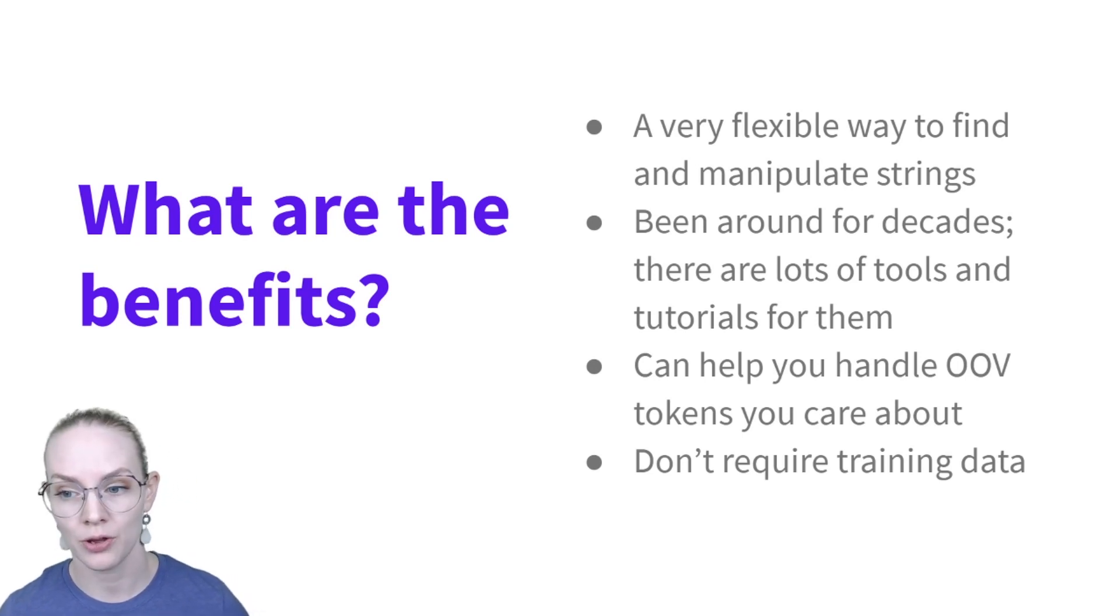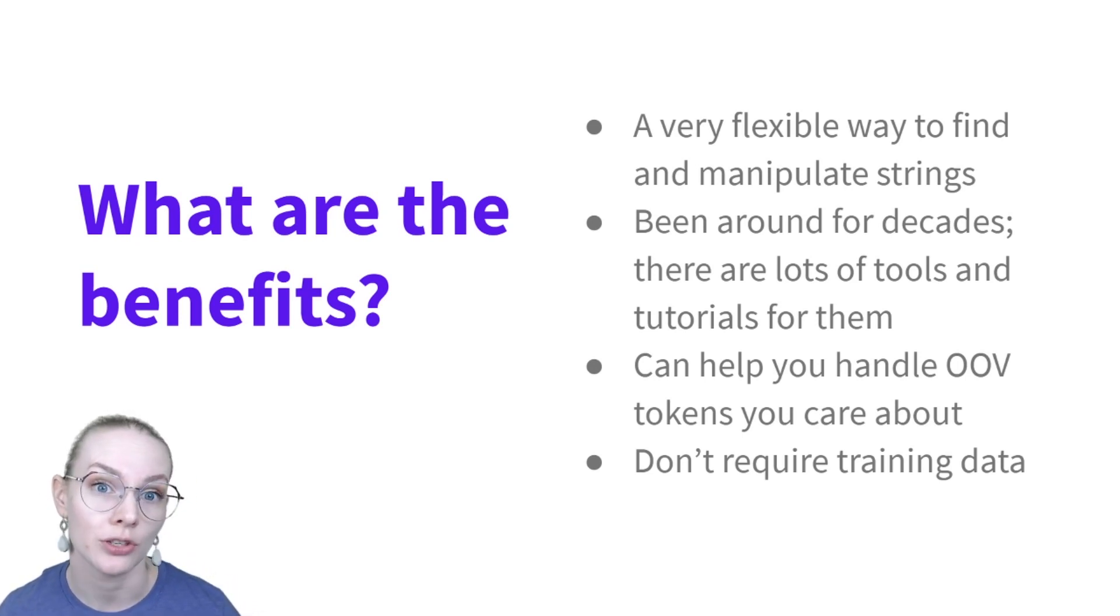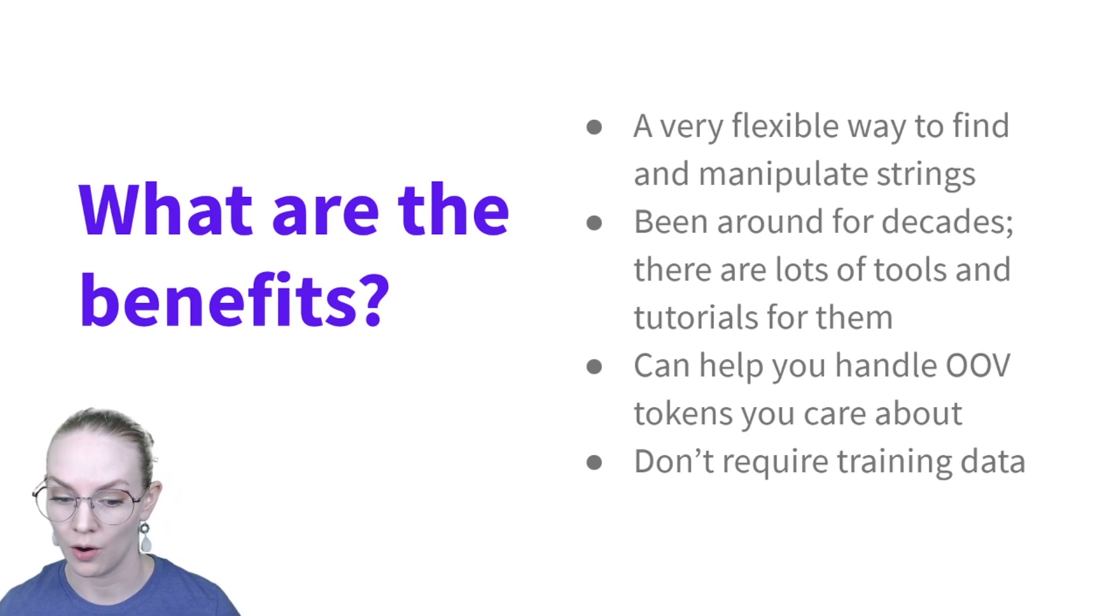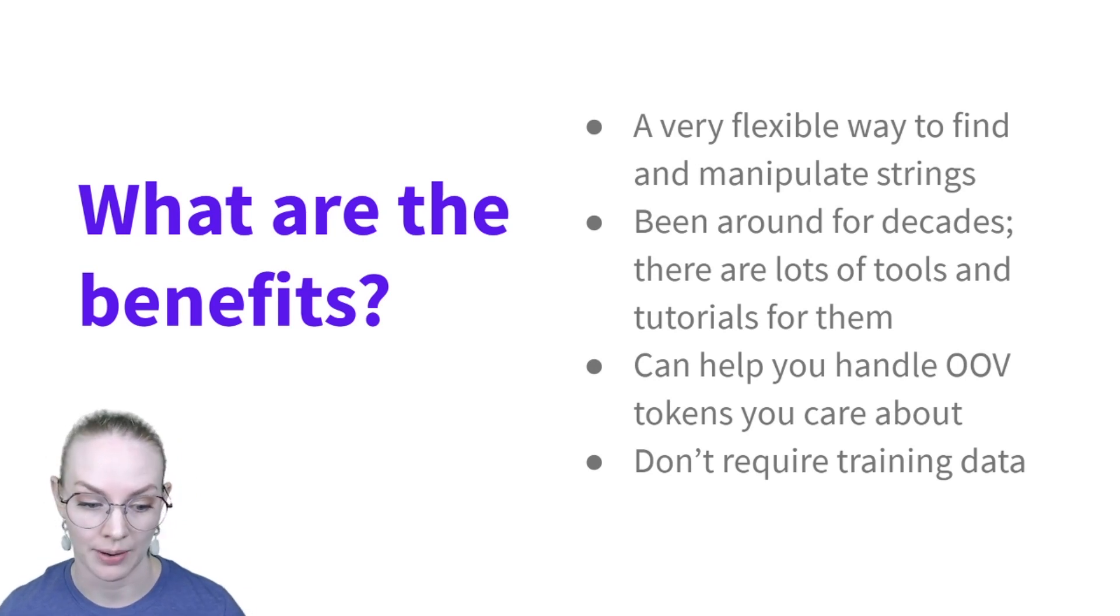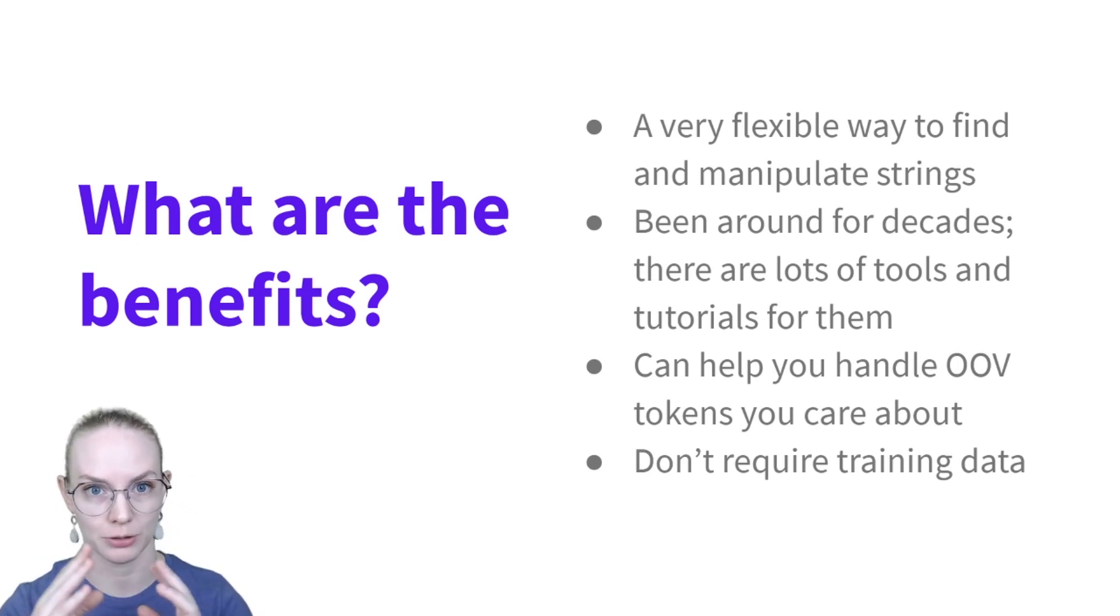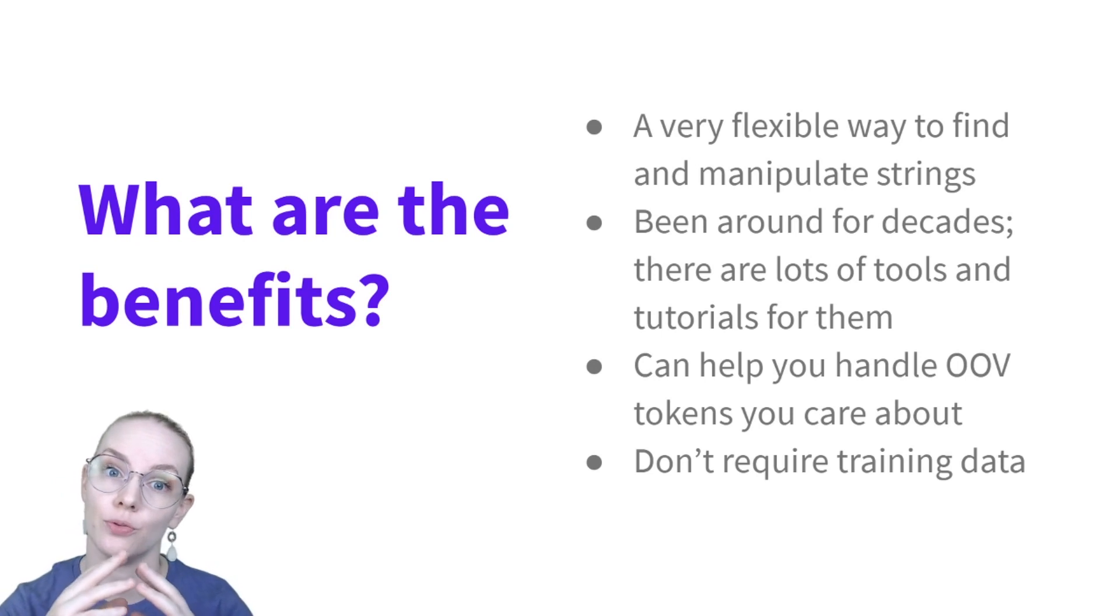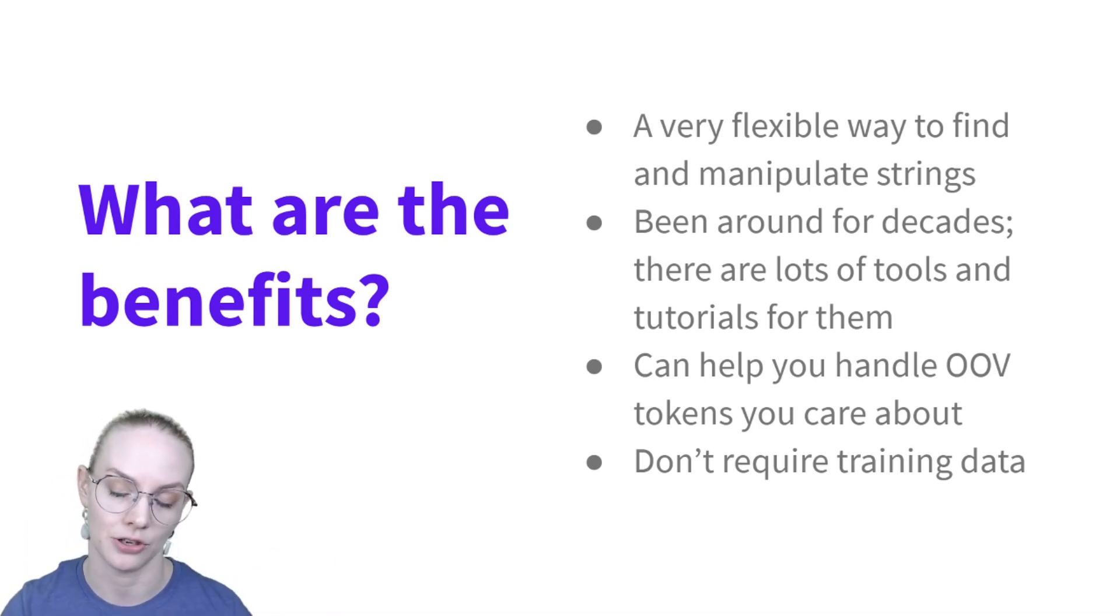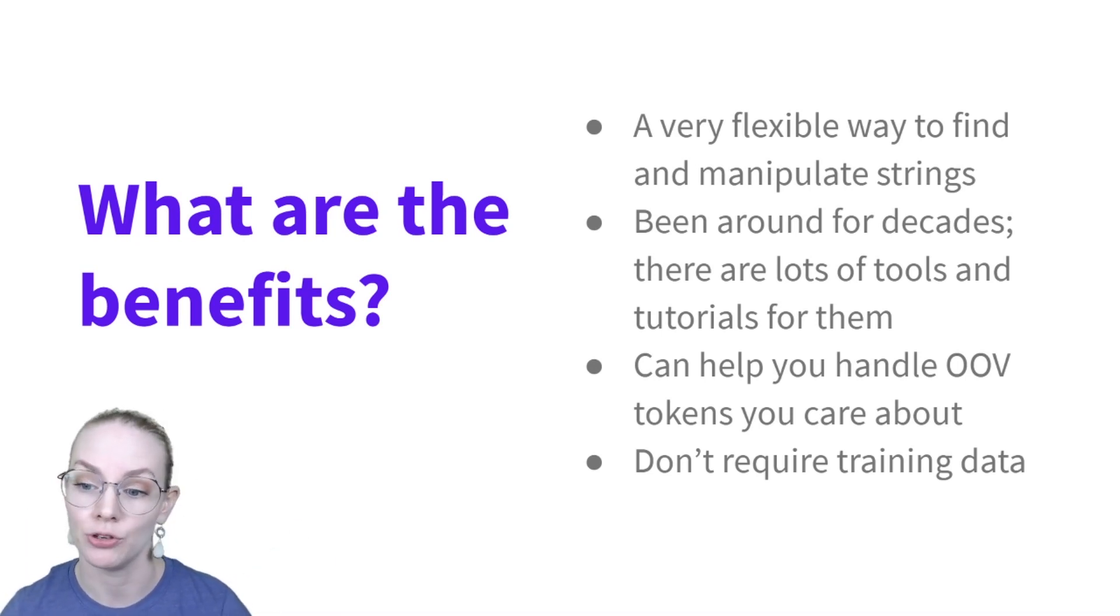They can also help you handle out-of-vocabulary tokens you care about. So if you know, for example, that titles are always going to follow a specific punctuation structure, but you don't have a list of all the titles that you could possibly have, you could use that to replace that title with maybe a token that replaces all titles, for example.